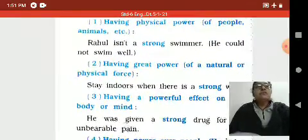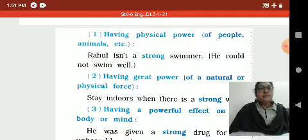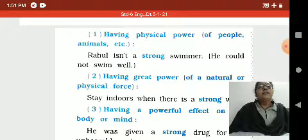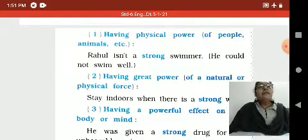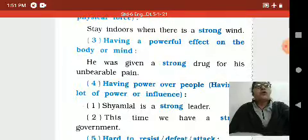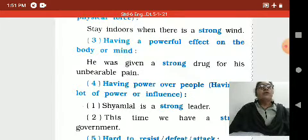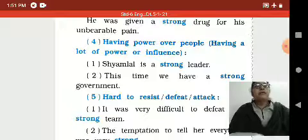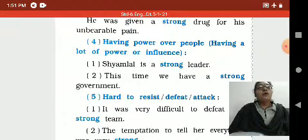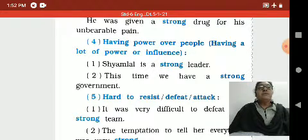Here are sentences about 'strong' and 'strength.' Having physical power — of people, animals, etc.: 'Rahul isn't a strong swimmer; he could not swim well.' Having great power of a natural or physical force: 'Stay indoors when there is a strong wind.' Having a powerful effect on the body or mind: 'He was given a strong drug for his unbearable pain.' Having power over people, having a lot of authority or influence: 'Shyamlal is a strong leader' and 'This time we have a strong government.'